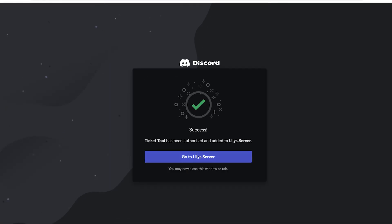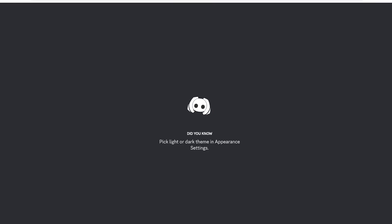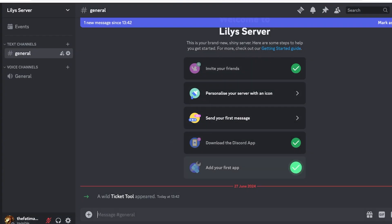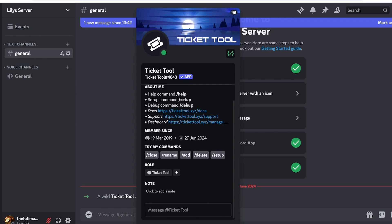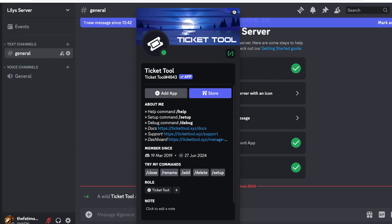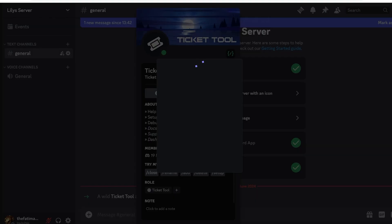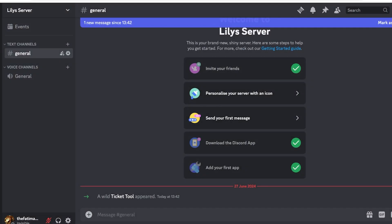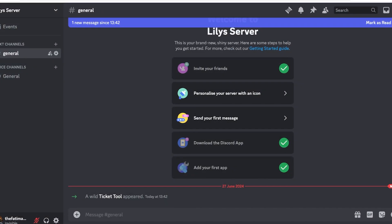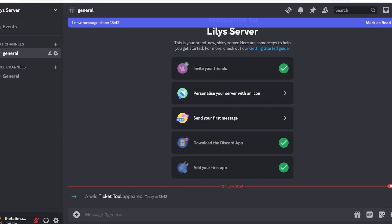Once we click on Authorize, we can click on I am a human and then click on Go to Lily's server. Once done, we can proceed with our setup. It will show you that Ticket Tool has now appeared. You will see you have a few different sections to easily customize the Ticket Tool Bot. You can do slash help, slash setup, and slash debug to set this up.